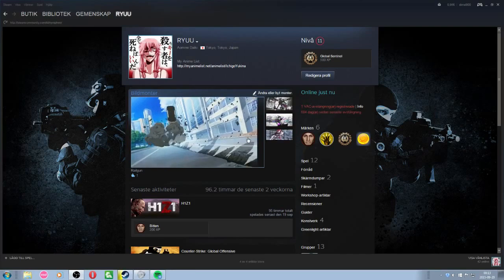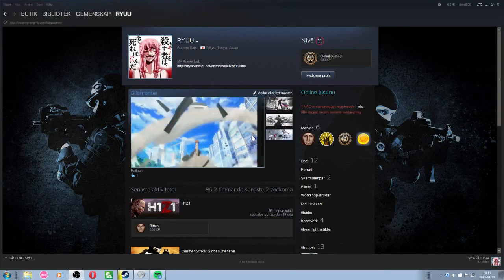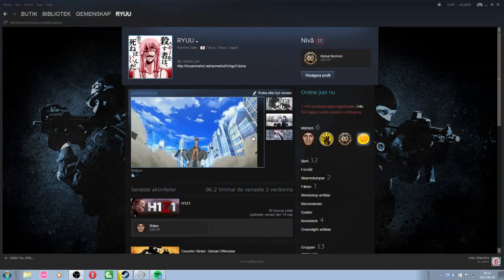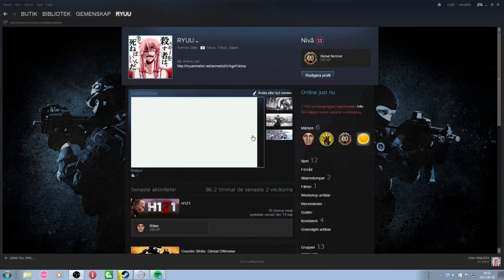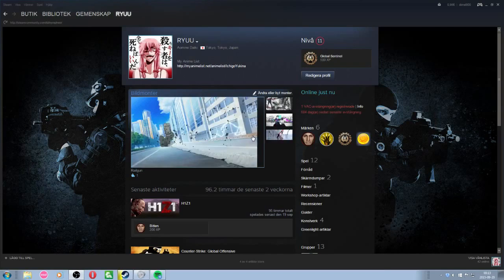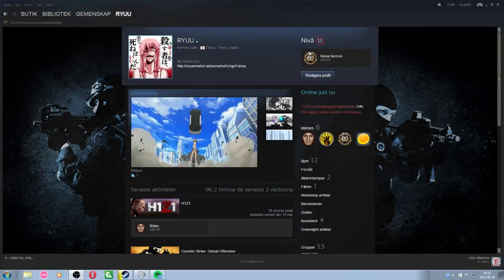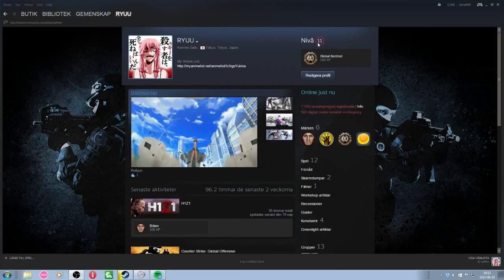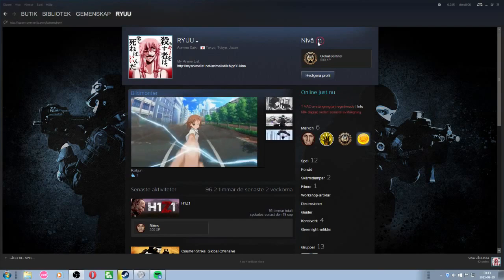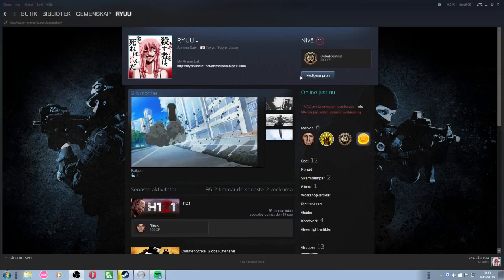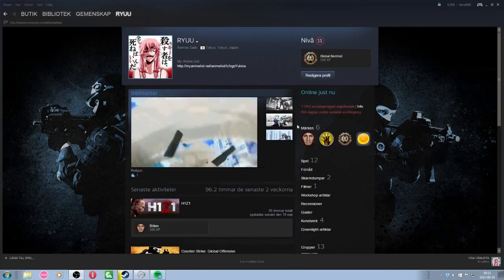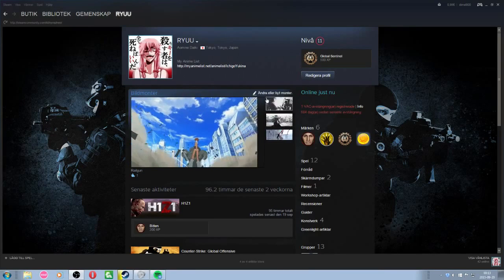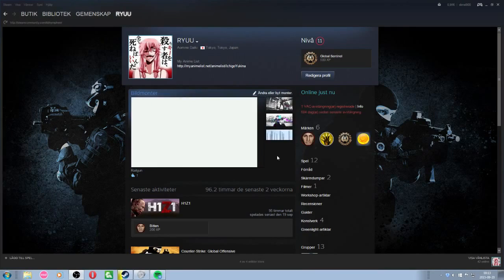So the first thing you need to know, you need to be level 10 on your Steam account, which is the one right here if you don't know. I will show you how you level your account in another video, by the way. But right now we are going to focus on the artwork showcase.